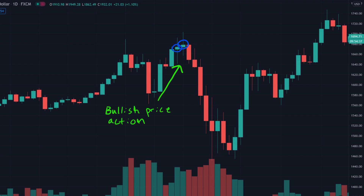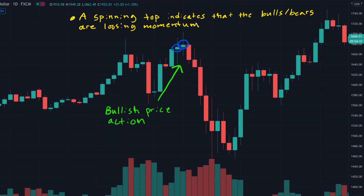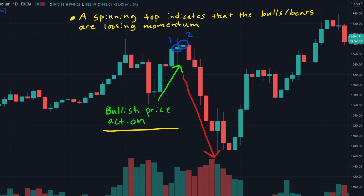After that bullish price movement, the spinning tops occurred. A spinning top indicates that the bulls are losing momentum — losing control over the price action to the upside. We had two spinning tops confirmed here, and then we saw a huge drop. Spinning tops might be a first clue that the price action will reverse.